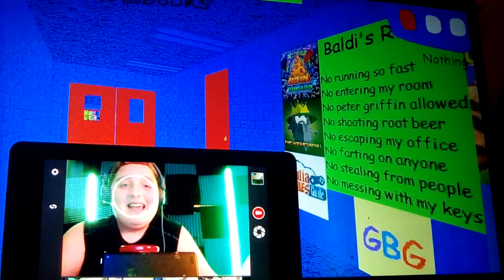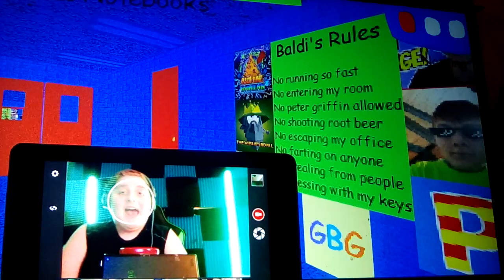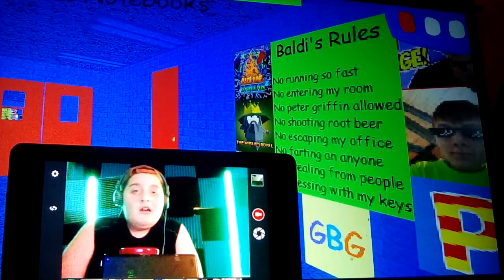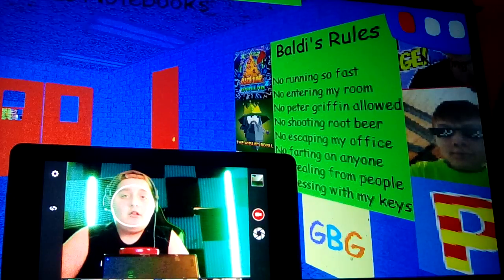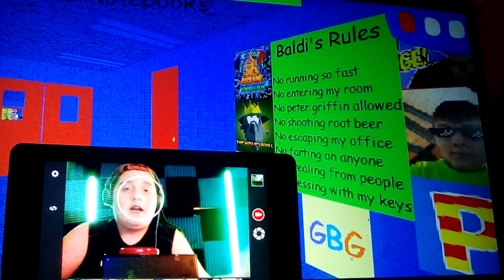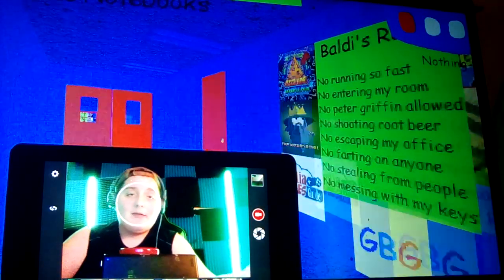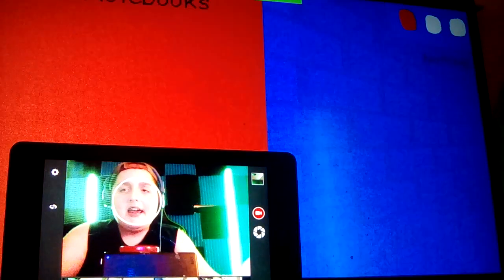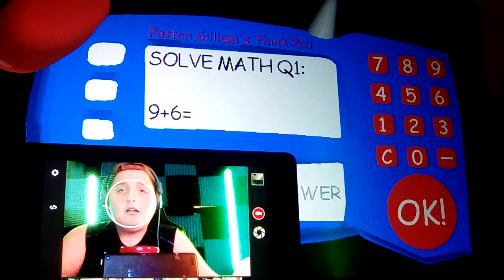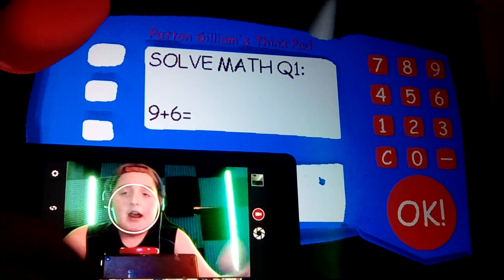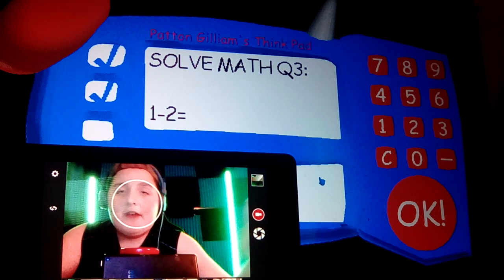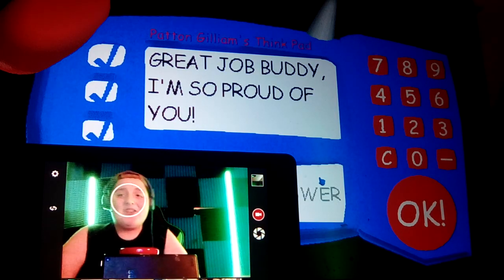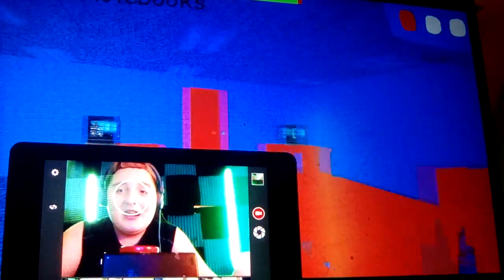All right, Baldi's rules: no running so fast, no entering my room, no Peter Griffin allowed, no shooting nuclear, no escaping my office, no farting on anyone, no stealing from people, and no messing with my team. All right, this is so cool. I guess we'll get our first notebook. Okay buddy, it's time for my world's favorite subject. All right, we have a 15, we have a 3, we have a negative 1. Great job buddy, I am so proud of you. All right, so it's gonna be a shiny quarter.